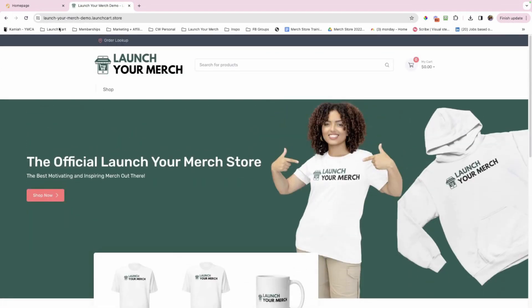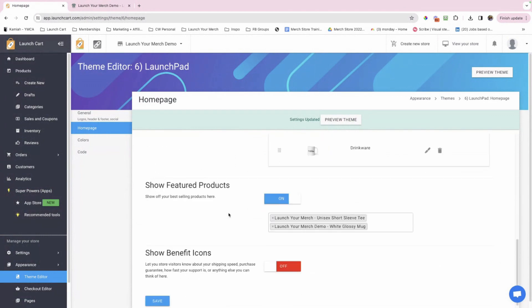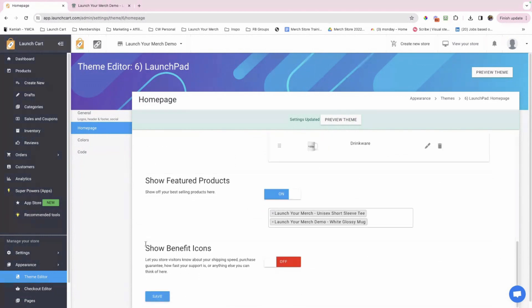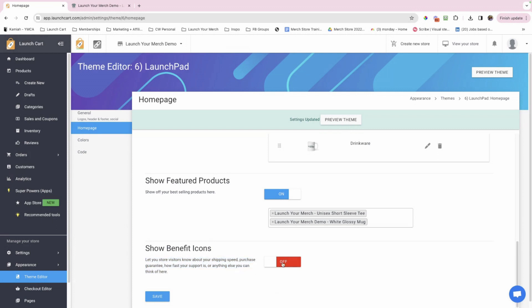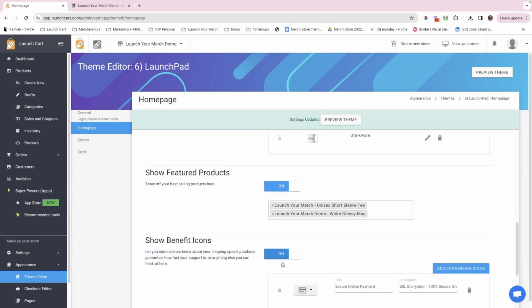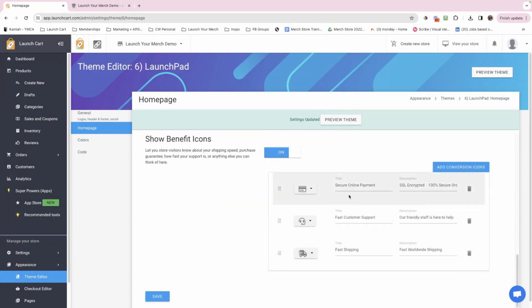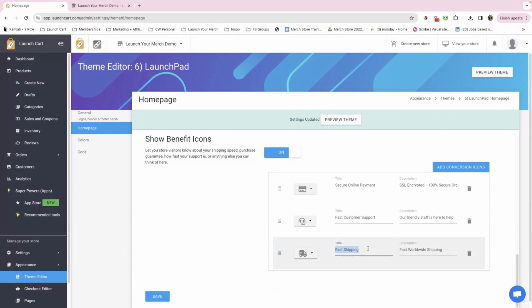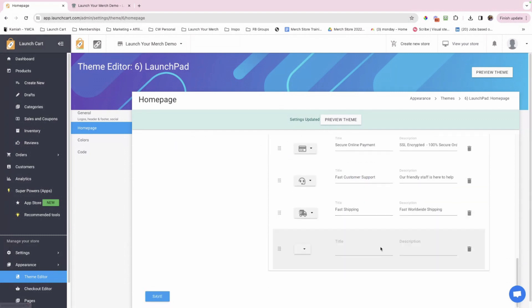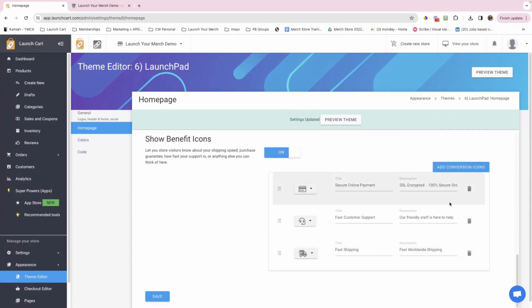So last but not least for the homepage, we're going to go back over here. We're going to scroll down to the show benefit icons. Let your store visitors know about your shipping speed, purchase guarantee, how fast your support is, or anything else you can think of here. You're going to go ahead and select this and turn it on and you'll see different benefit icons. Secure online payment, fast customer support, fast shipping. You could add more or you could change these. It's totally up to you. I typically just leave them as they are, but you guys, this is a feature that is slept on from launch cart. Like I feel like most people don't know about this or they don't utilize it or they don't know its full power. This is so amazing.